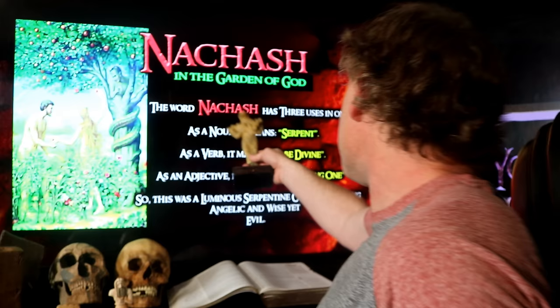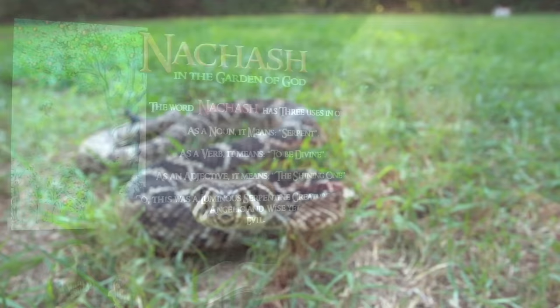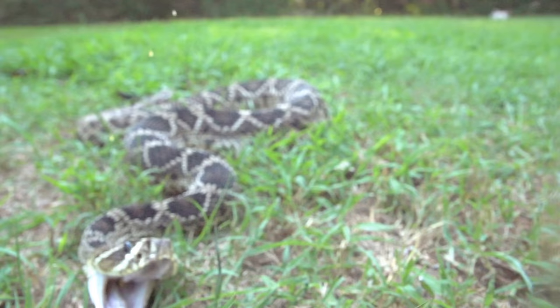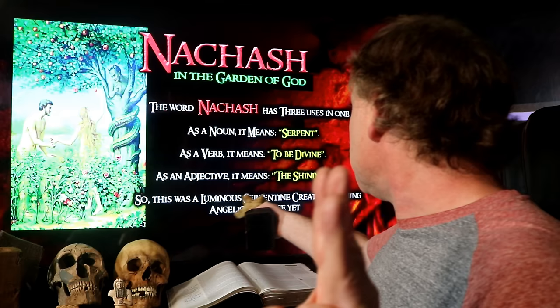The word Nakash has three uses in one, just as the Nakash comes from Genesis 3. As a noun, it means serpent — that's where you're getting the common translation in the book of Genesis that this was just a serpent in the garden. But it's much more than that, because as a verb it means to be divine. As an adjective, it means the shining one. So this character in Genesis 3 is a luminous, serpentine creature, seeming angelic and wise, yet evil.